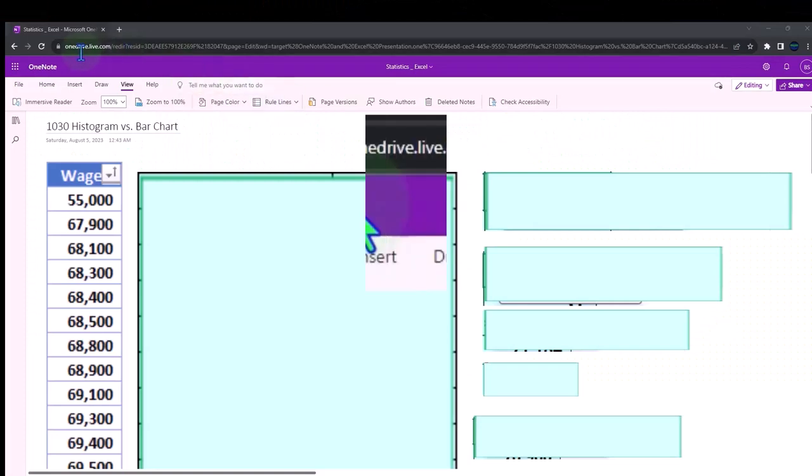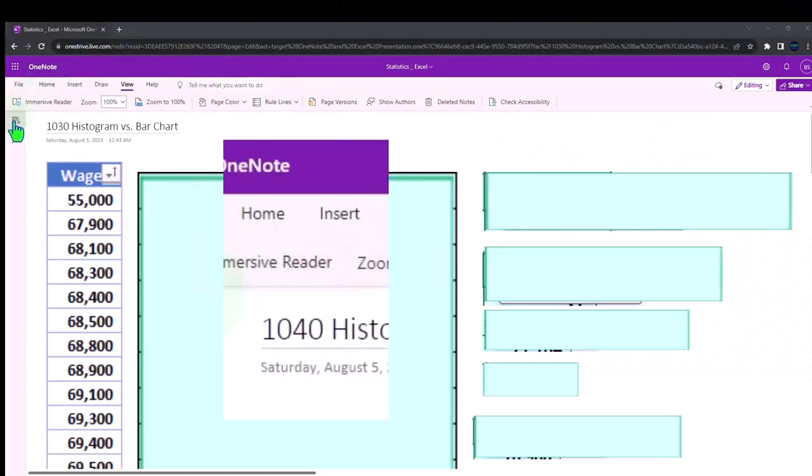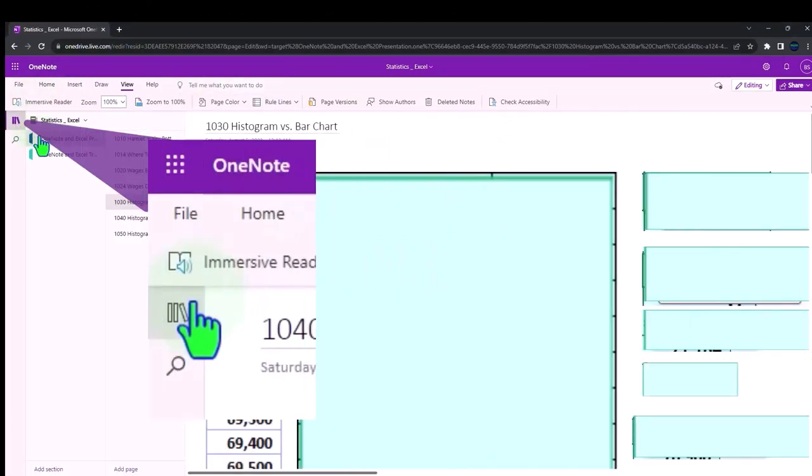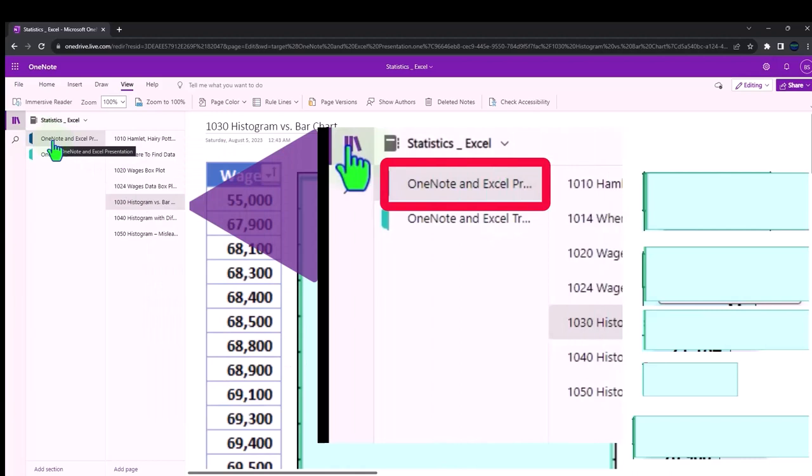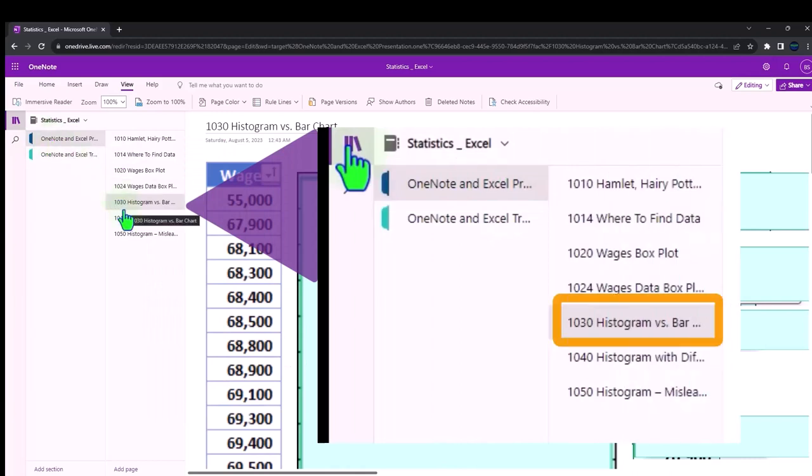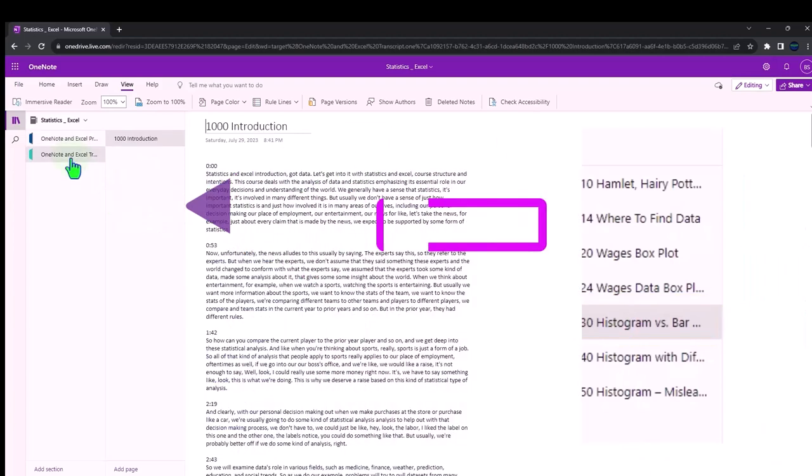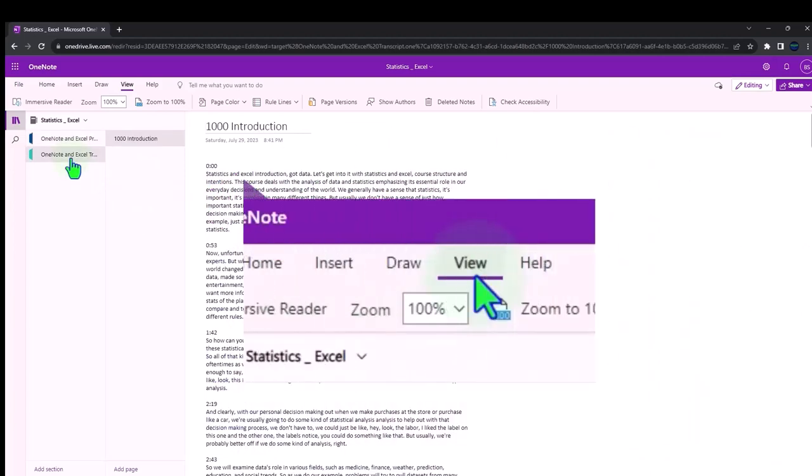You're not required to, but if you have access to OneNote, we're in the icon left hand side. OneNote and Excel presentation tab. 1030 histogram versus bar chart. We will also try to put the transcripts in OneNote as well.